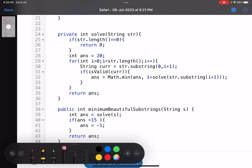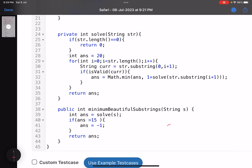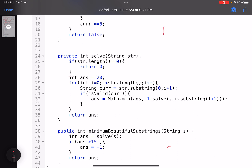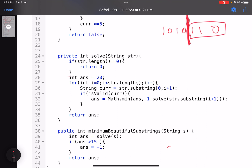Had this been a harder problem, we would memoize: once you compute the answer for a particular substring, store it in a map or array so you don't recompute it. But because the constraint is so low (length ≤ 15), I've skipped memoization here. I also needed to submit quickly during the contest.